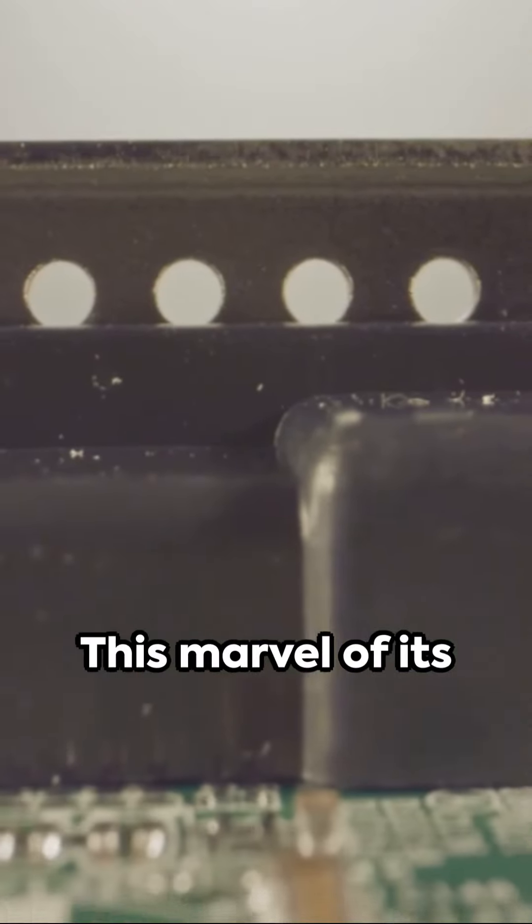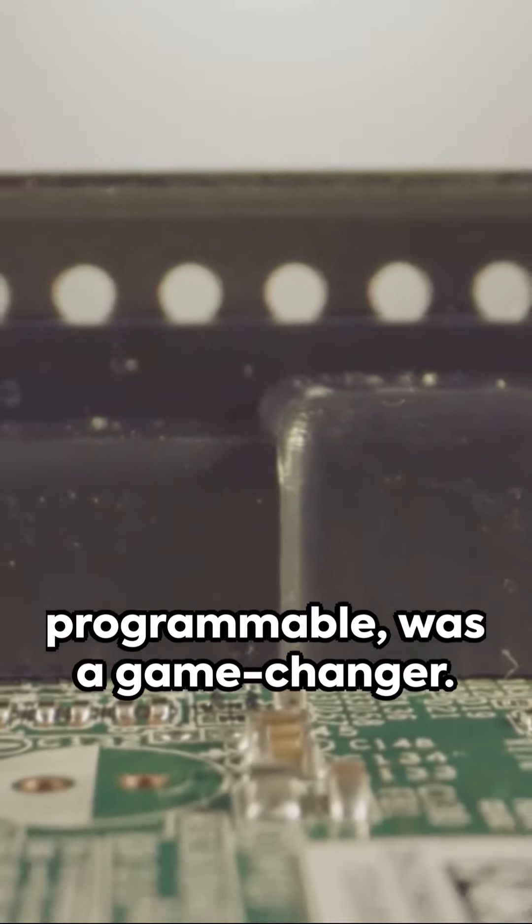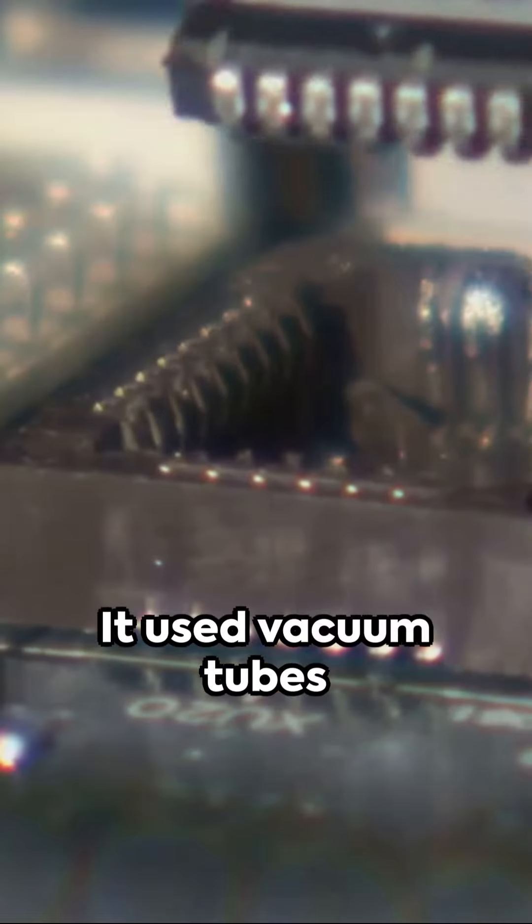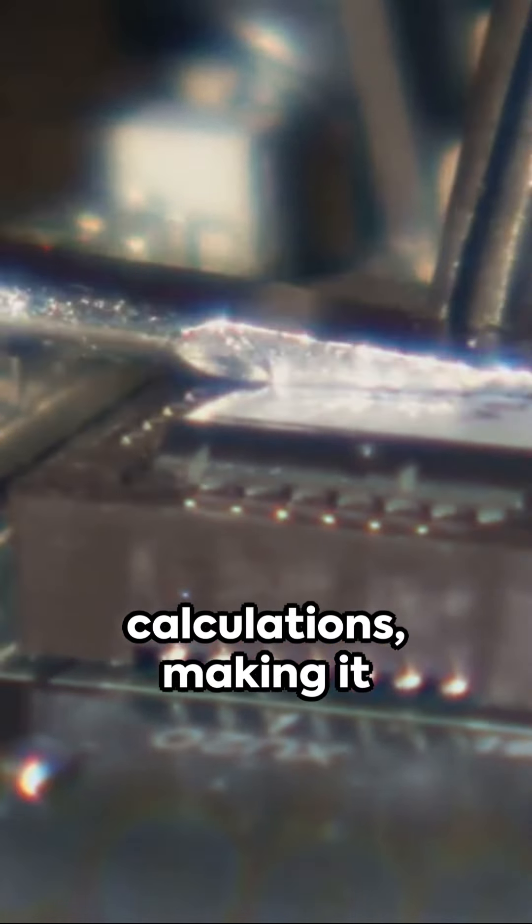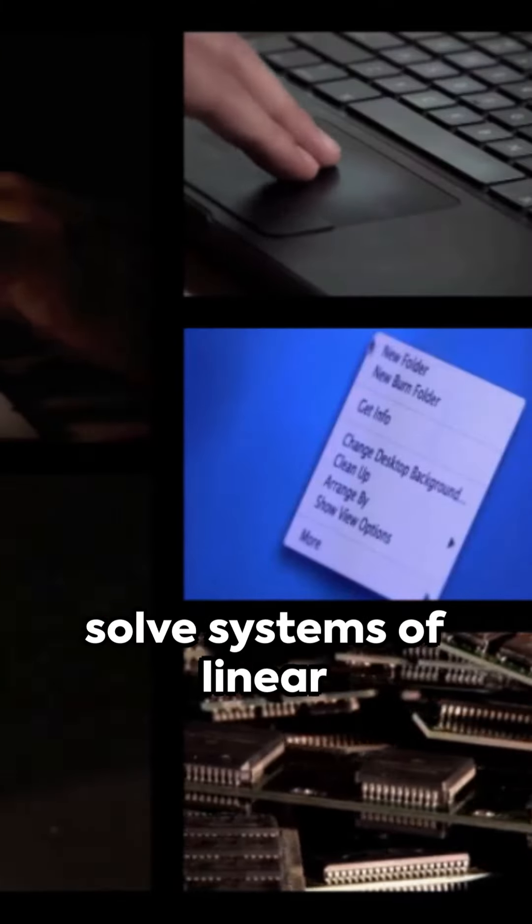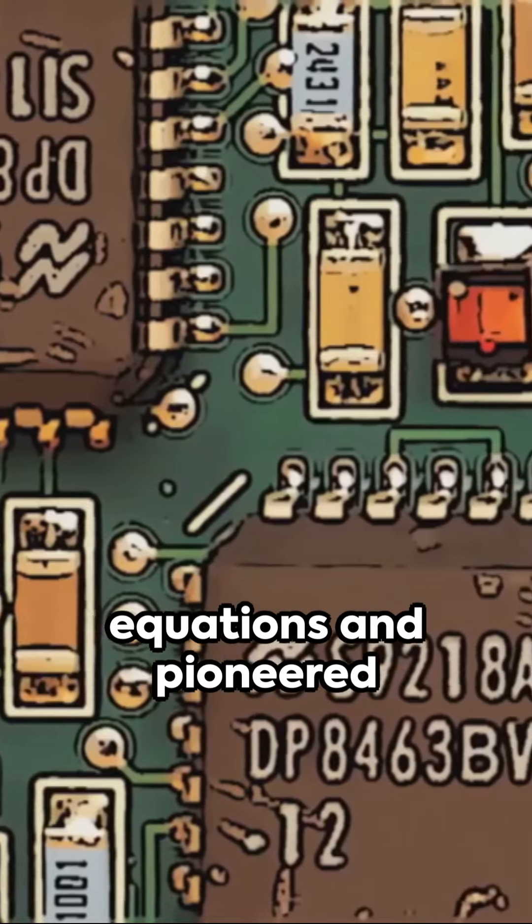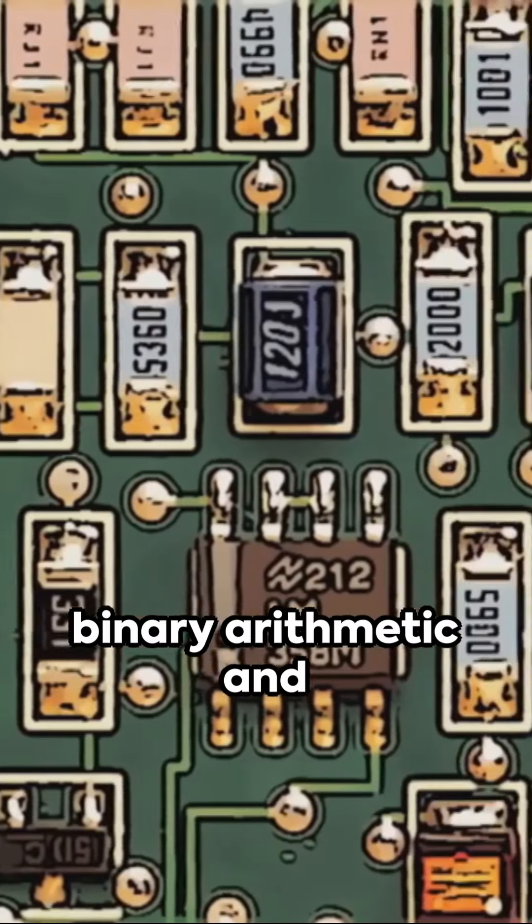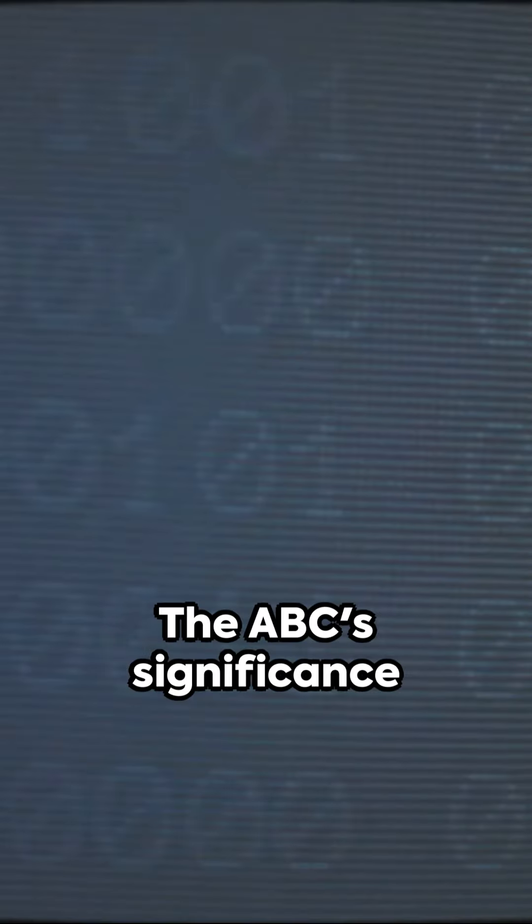This marvel of its time, though not programmable, was a game changer. It used vacuum tubes for arithmetic calculations, making it faster than previous electromechanical methods. It was designed to solve systems of linear equations and pioneered binary arithmetic and electronic switching elements.